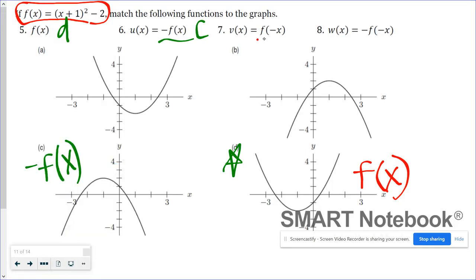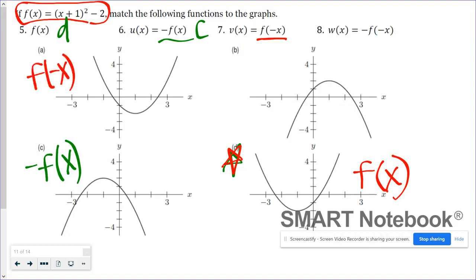Number seven is a reflection over the y-axis. Going back to our parent function, if you were to take this reflected over the y-axis — graph A is showing the reflection over the y-axis. Which means graph B is showing both a reflection over the x-axis and the y-axis.